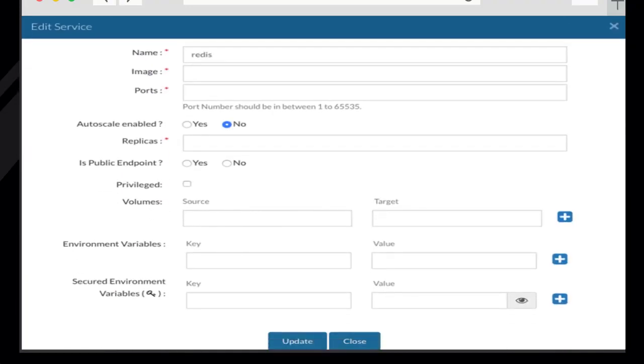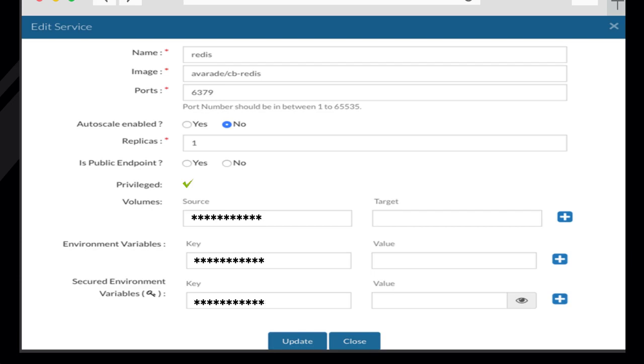As shown, we can edit the Docker image, ports, auto-scaling, replicas, multiple public endpoints, volumes mapped, environment variable, and security key.